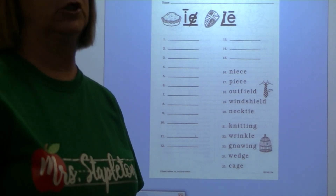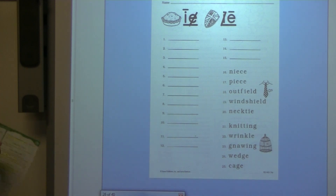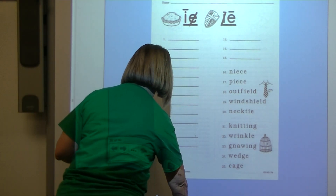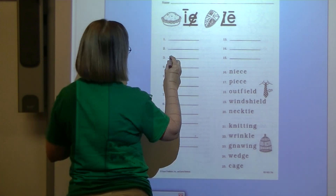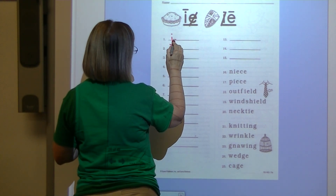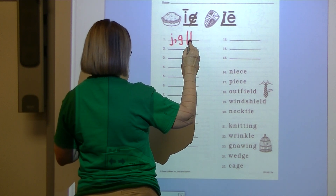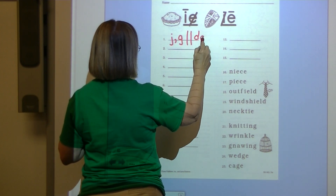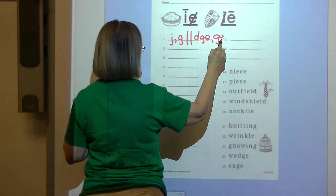Number one: J — echo — J. Number one answer: J, comma, G, final trigraph DGE, comma, GA. Number two: D — echo — D.